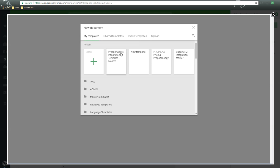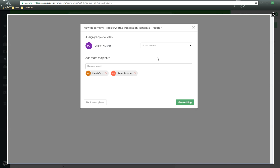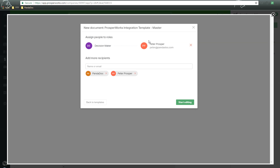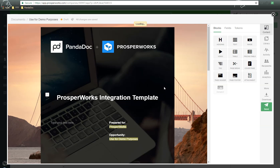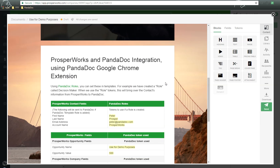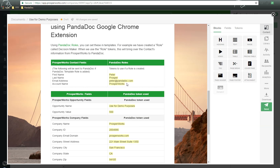We go ahead and choose the template that we want to use to accept data. The first thing that will pop up here is it asks to assign to roles. So all that we need to do now is assign this contact, Peter Prosper, to the decision maker. We click on Start Editing, and now it will be at the document level. It's going to give us some information. As we scroll down here, here's our role information.